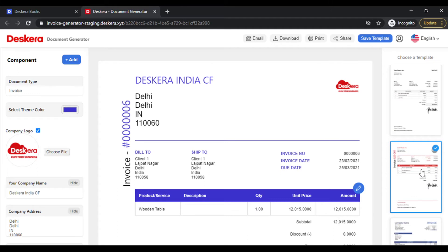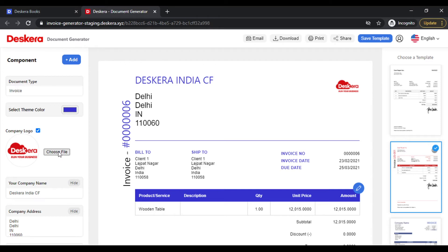Let's start by selecting one of these. But the first thing that you notice is you can change the theme color. Let me select a new theme color. You can change the logo, simply click on Choose File and upload the logo file.